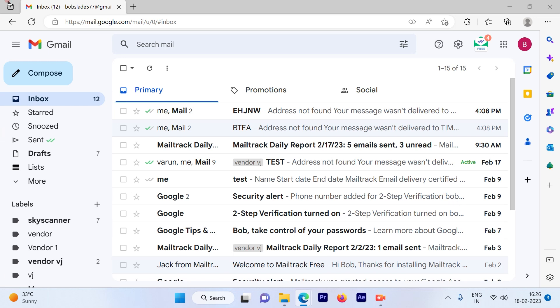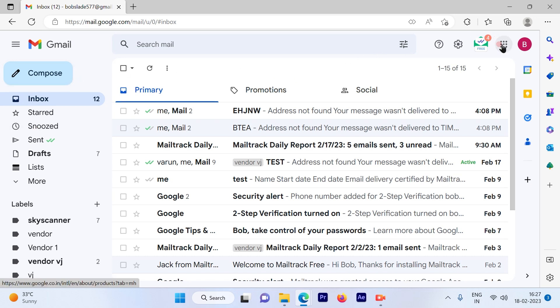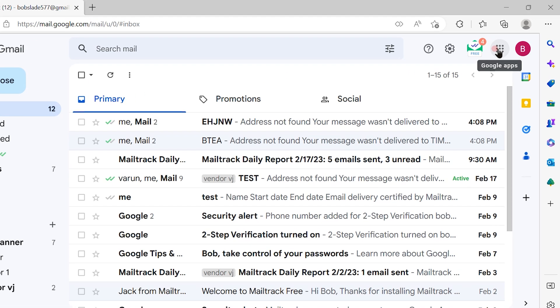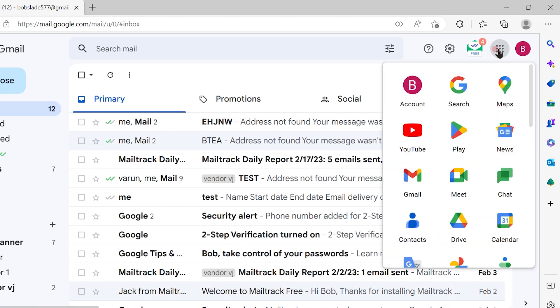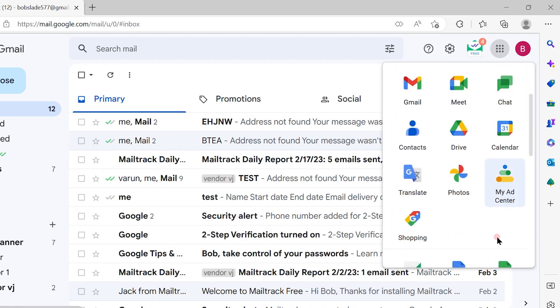This is how you log into your Gmail account. Once logged in, on the top right-hand side, you'll see vertical dots. When you click on that, you can access any Google application from here.